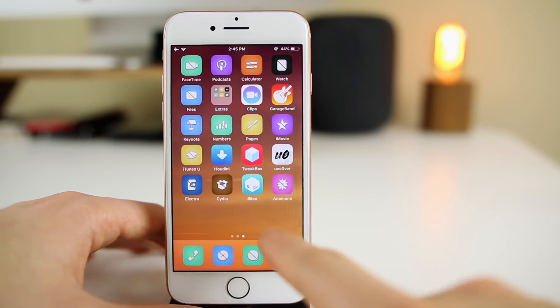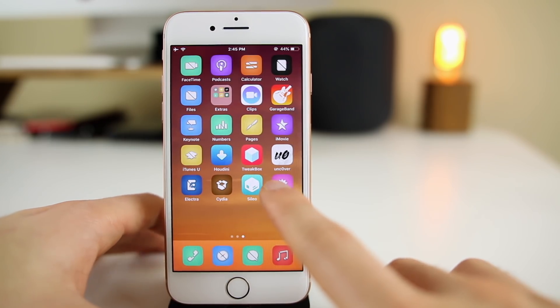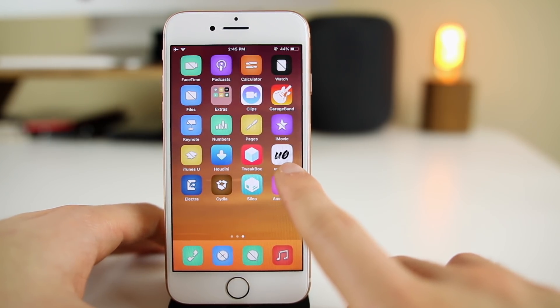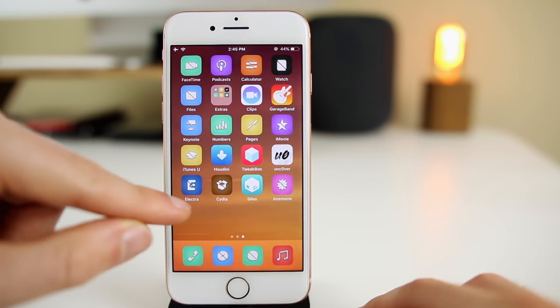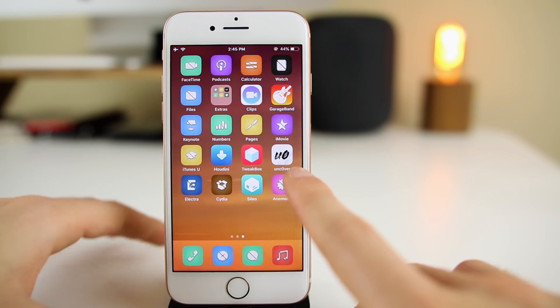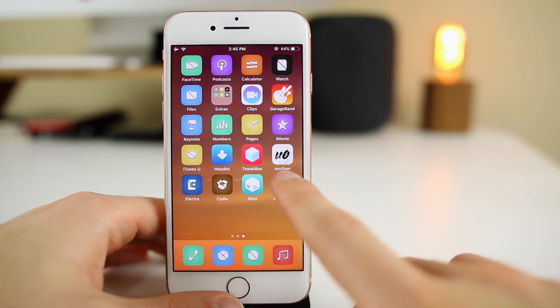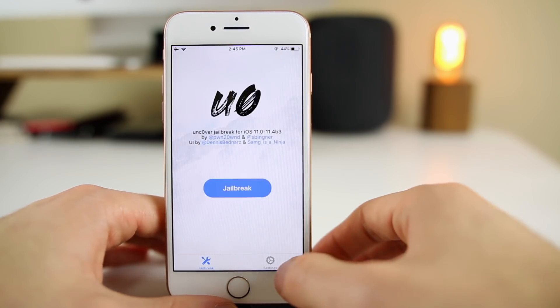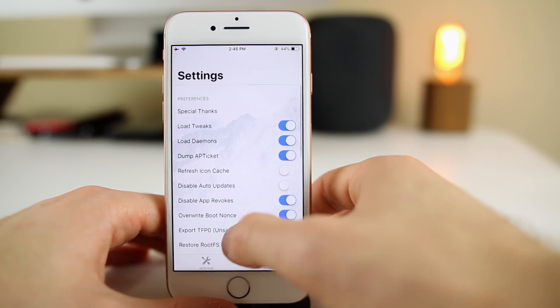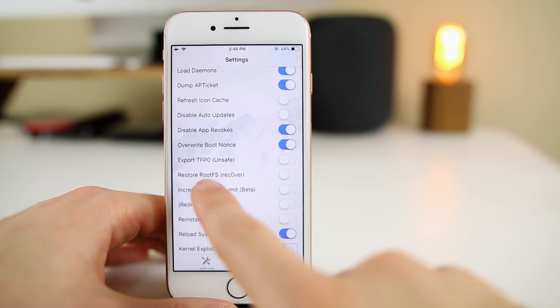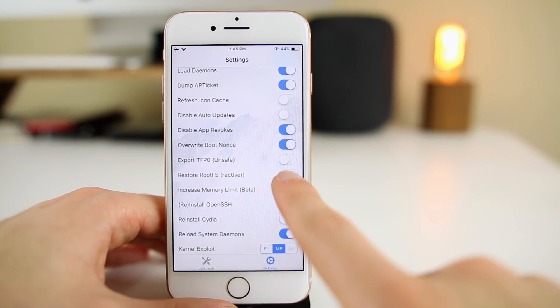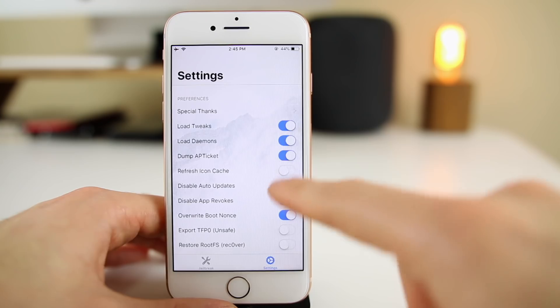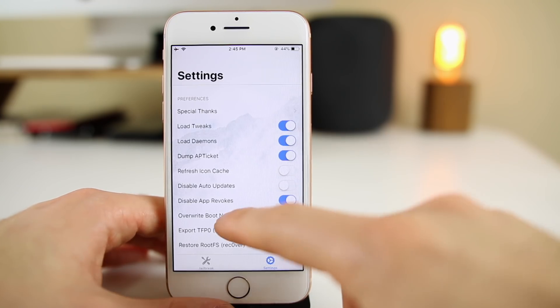Once you download it you'll get the icon on your home screen. Before we go into that, I just want to mention that if you're running the unc0ver jailbreak instead of Electra, you can actually delete all the files by going to settings and then restore root FS.